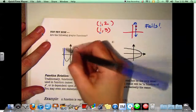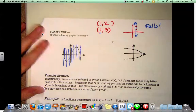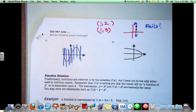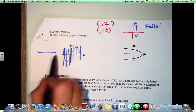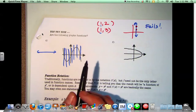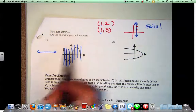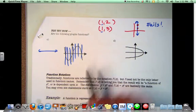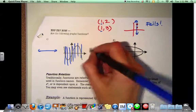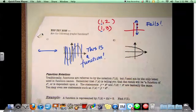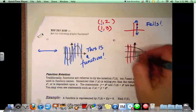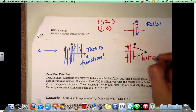For C, draw your vertical lines. It doesn't hit it twice going one line — if it was going horizontally it would, but since it's going vertical, it passes. So this is a function. What about D? No — it fails because a vertical line hits it twice. If the line went the other way, it would pass, but it doesn't.